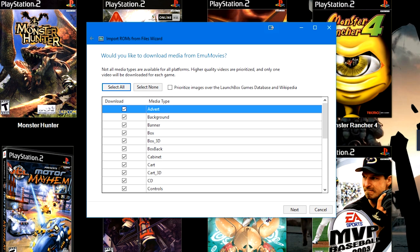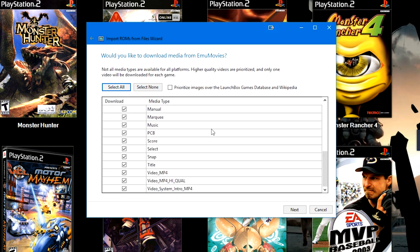So it defaulted, because of my image priorities, to use 3D art if there's nothing else available. So that's the example there.